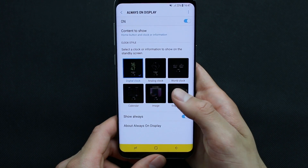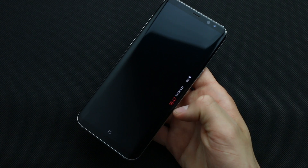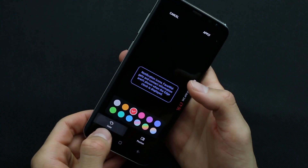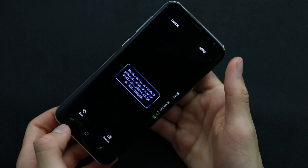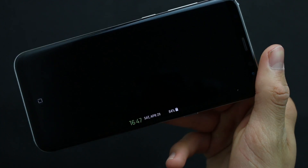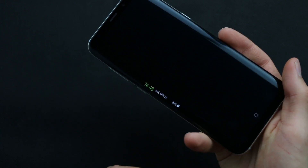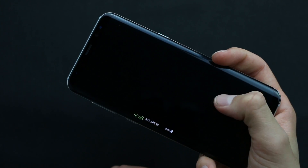The last one is the edge clock, which is pretty awesome. I like it very much because it shows on the edge of Galaxy S8. You can change the color, and also you can change the position from left to right or right to left.